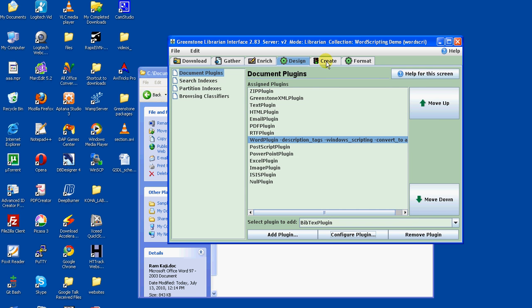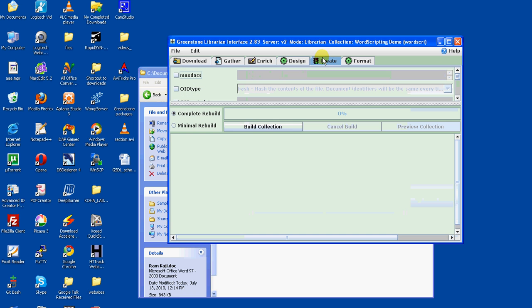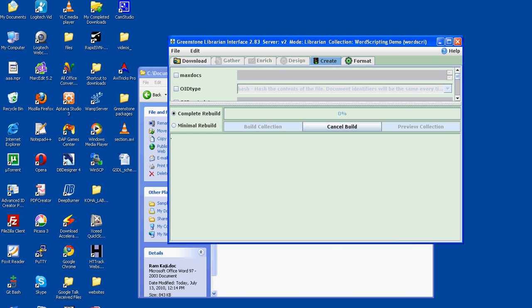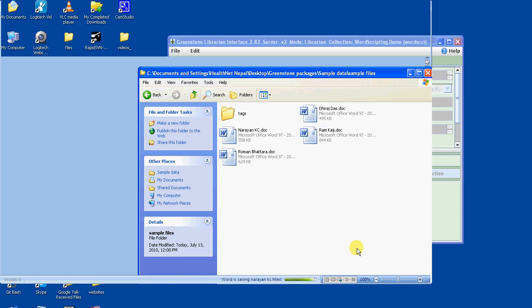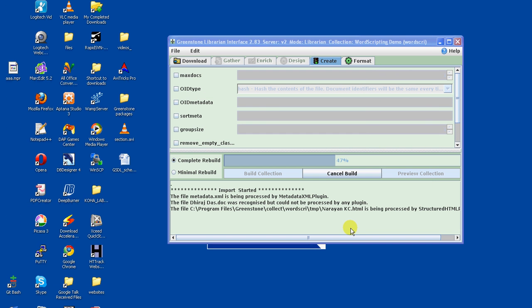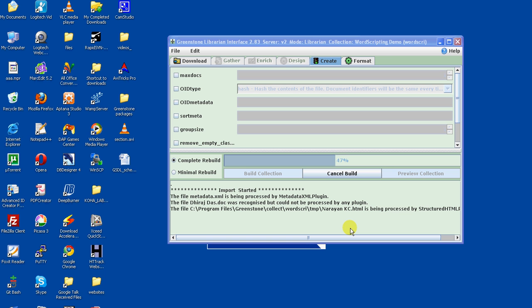Now let's build the collection. While building, you can see that the Word file gets opened and closed while they are being processed during the building process.